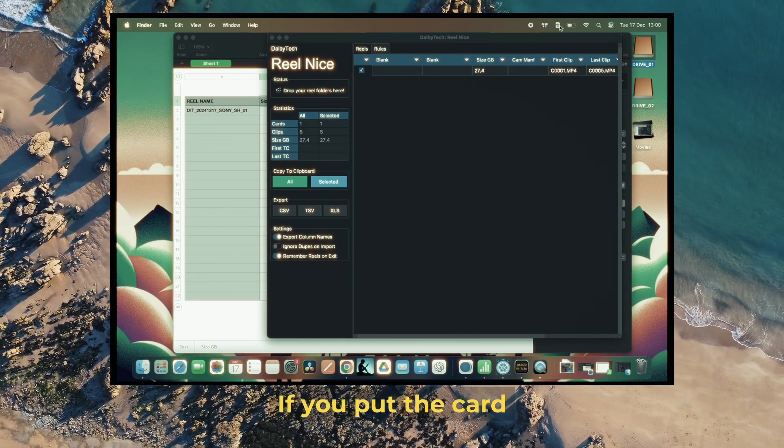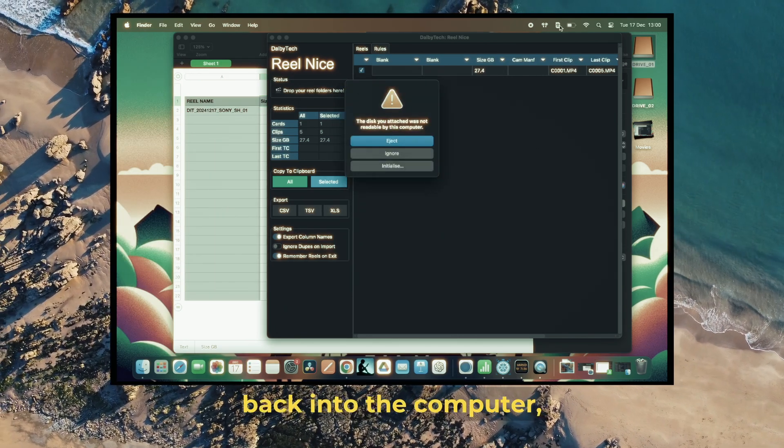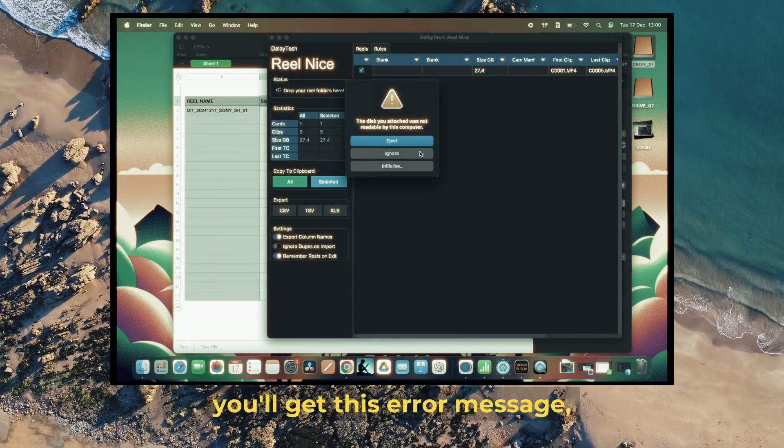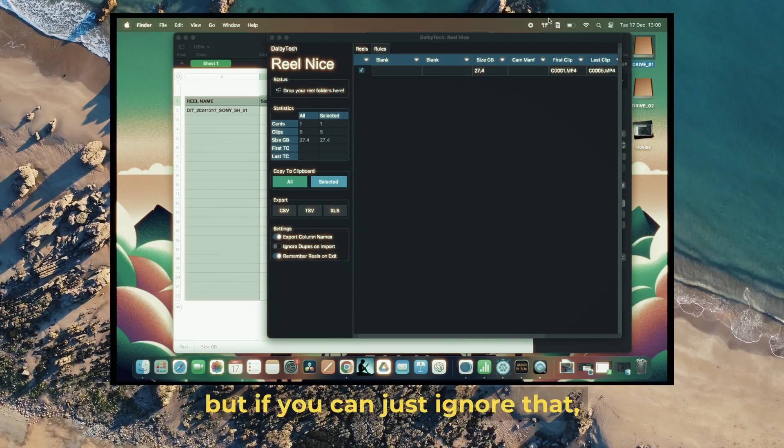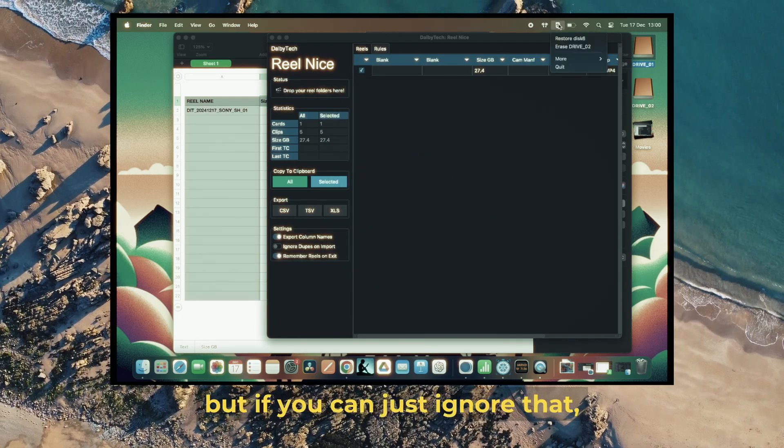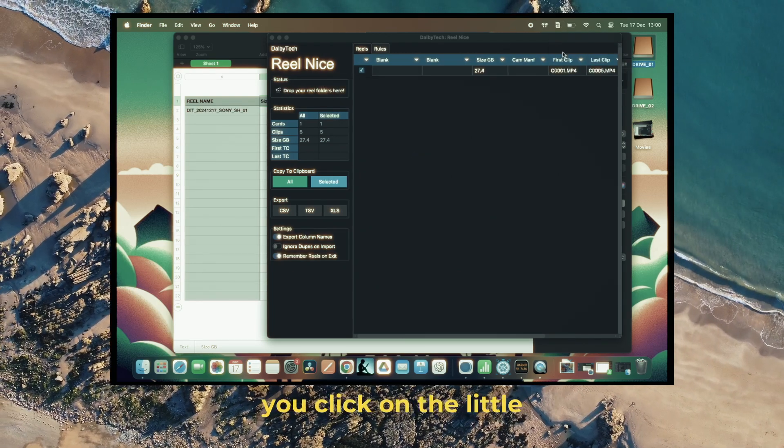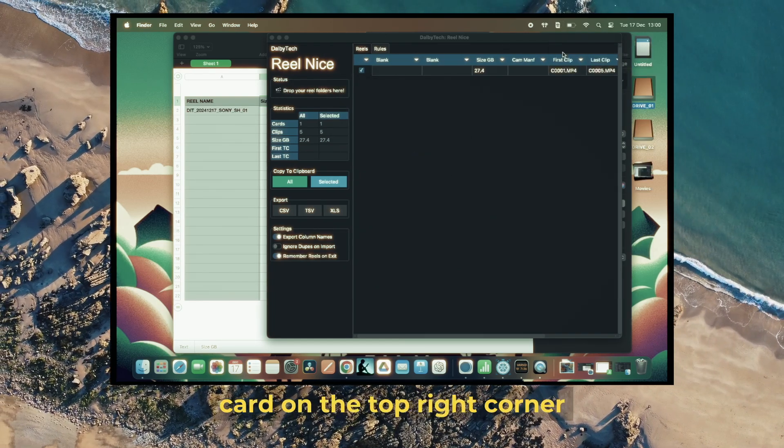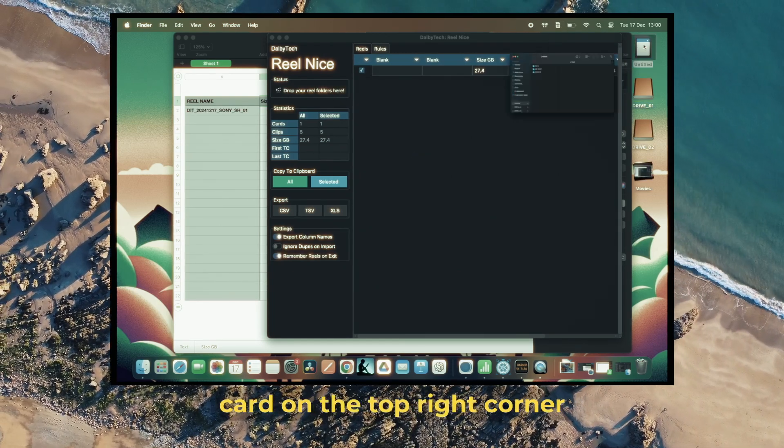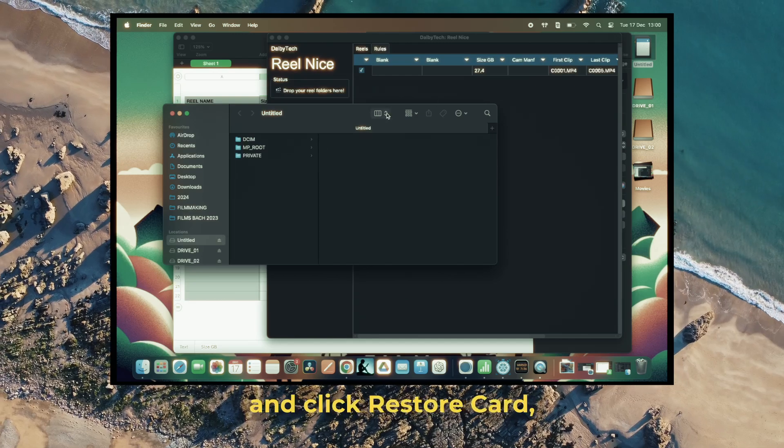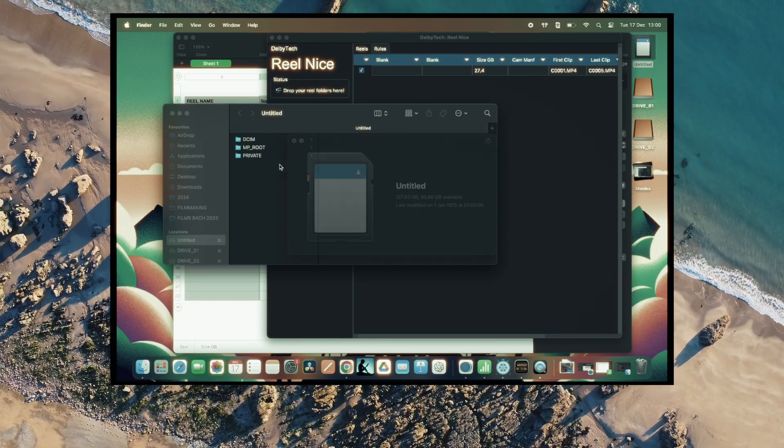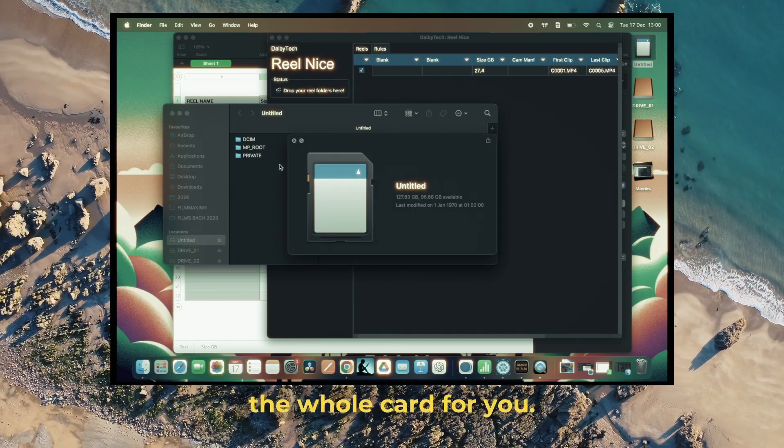If you put the card back into the computer, you'll get this error message, but you can just ignore that. Click on the little card on the top right corner and click 'Restore Card,' and it'll restore the whole card for you.